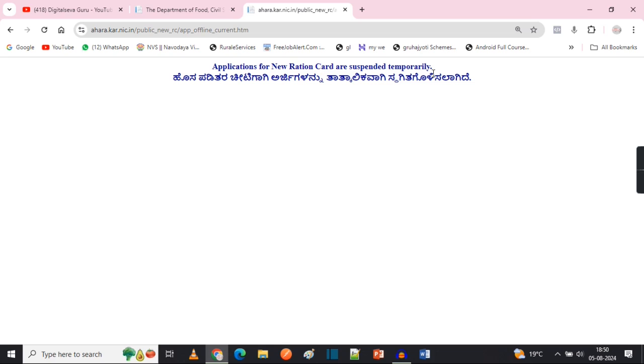In this case, you can use this application. You can apply for your ration card and caste income certificates.